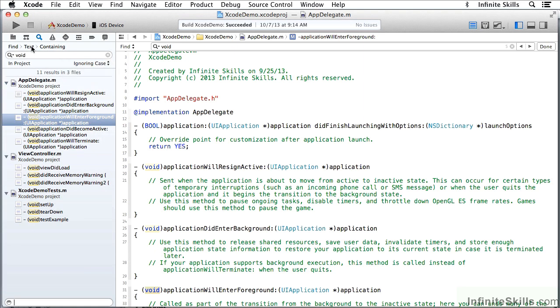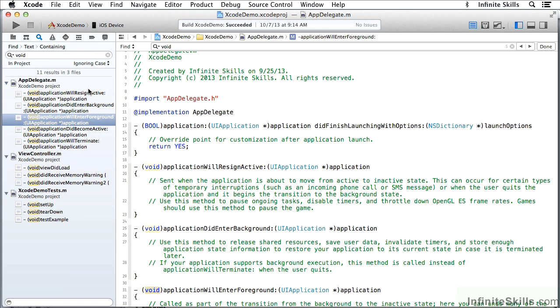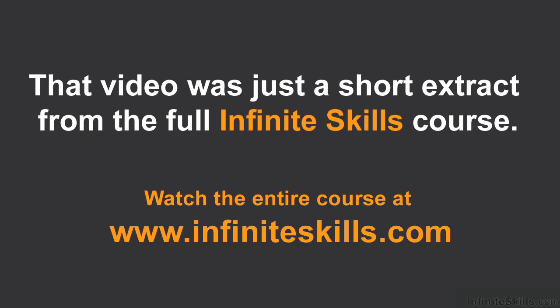You can look at containing, starting with and ending with, and so forth. And here is where they are in Xcode.